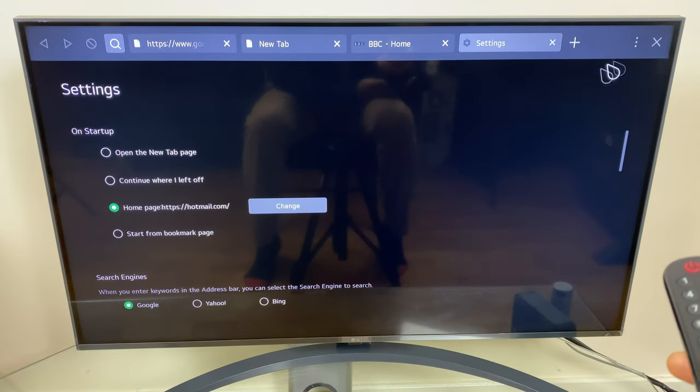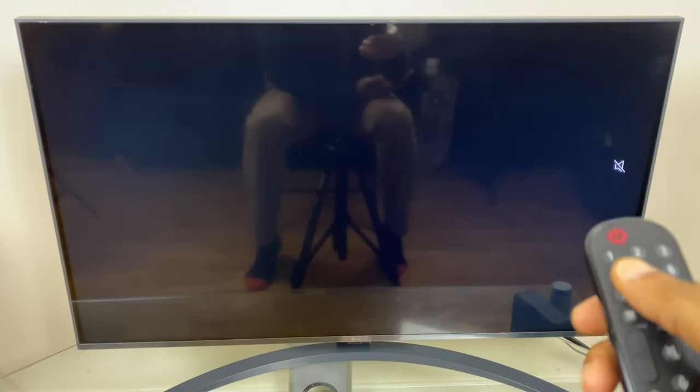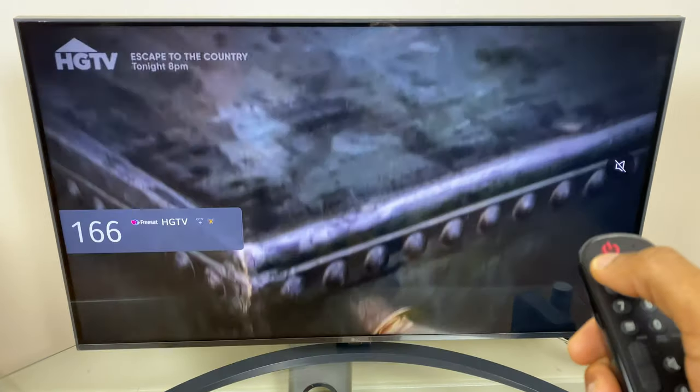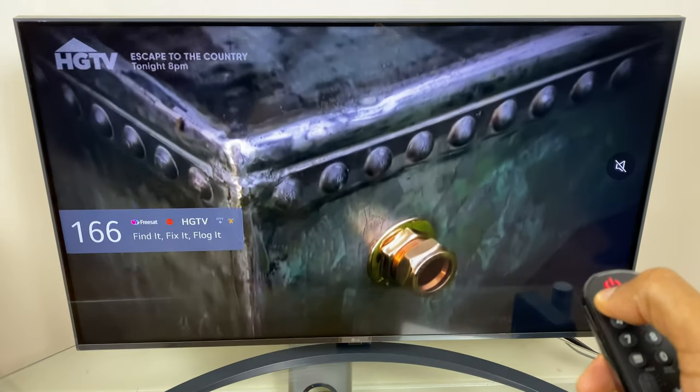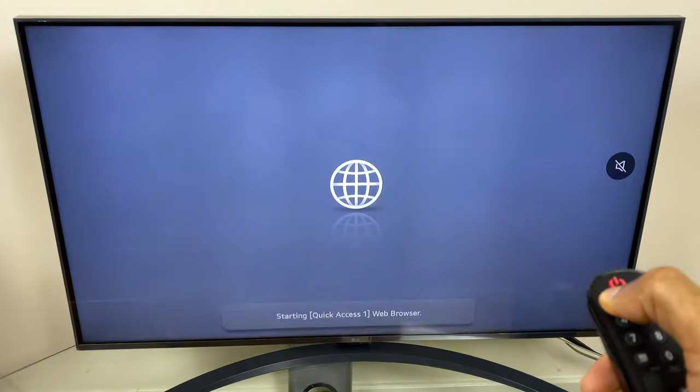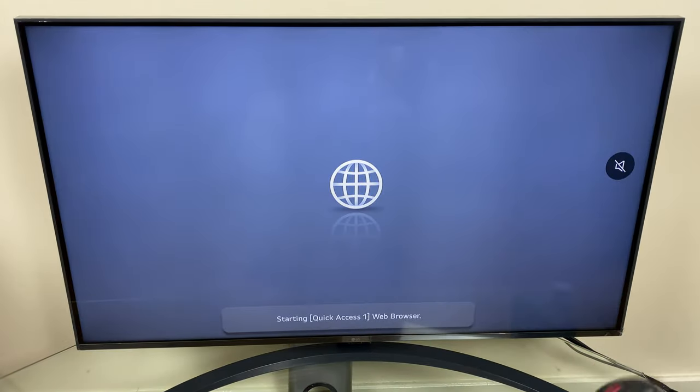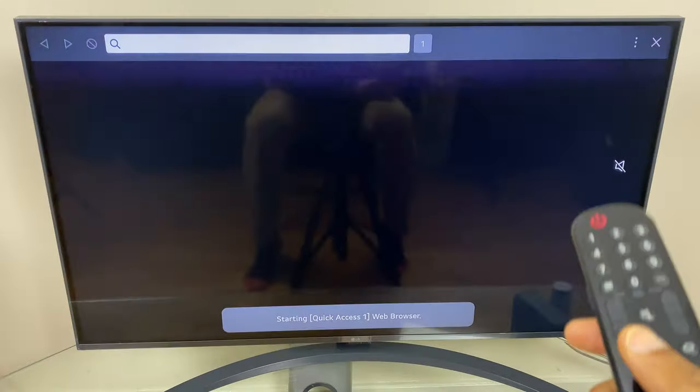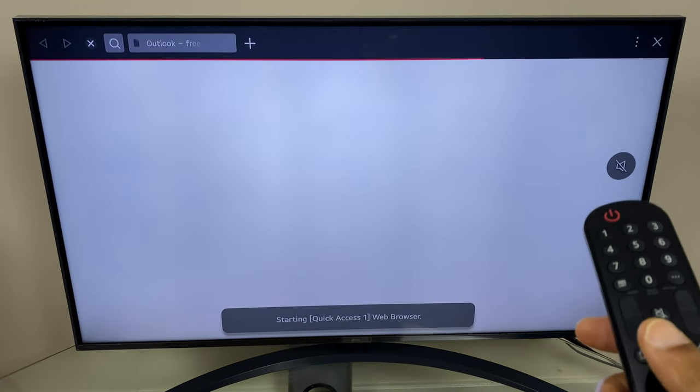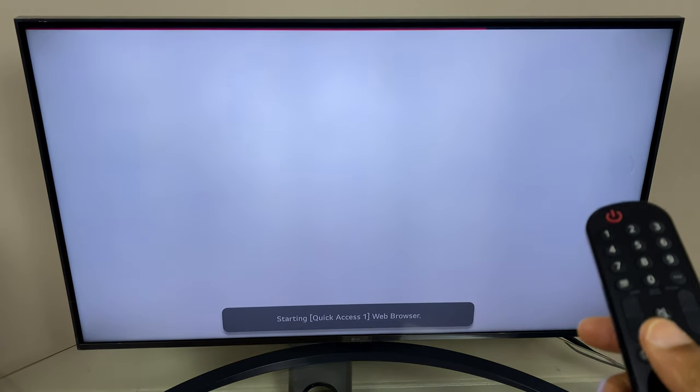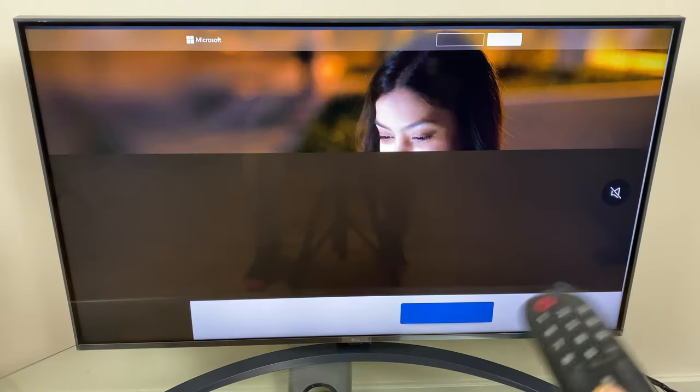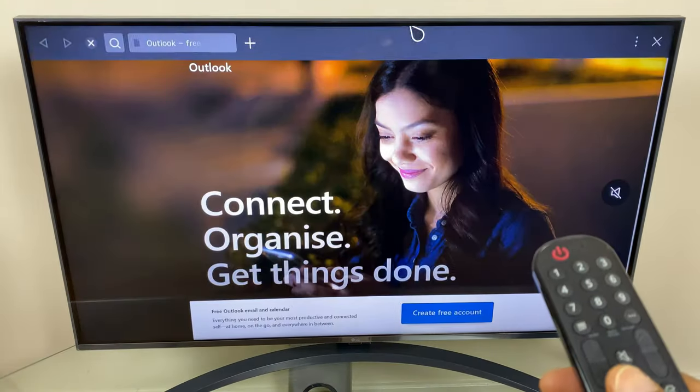Let's test that out. I'll press and hold number one and as you can see it's launched the Outlook page.